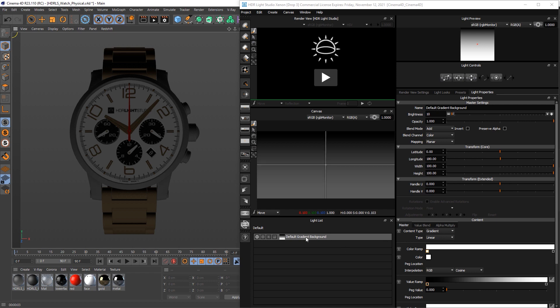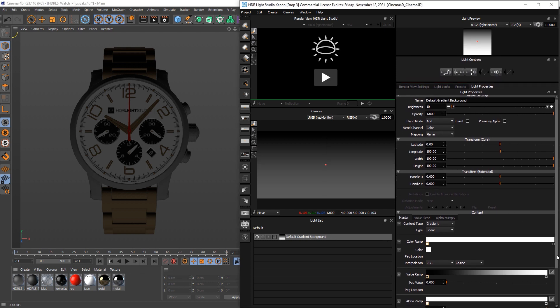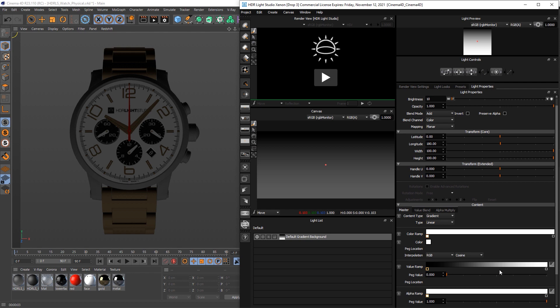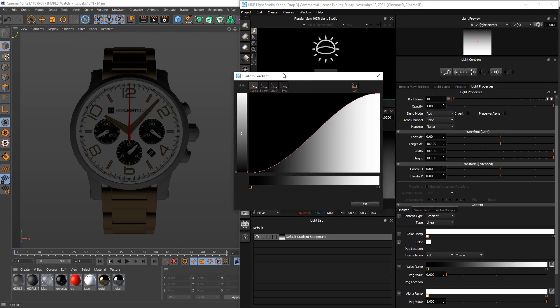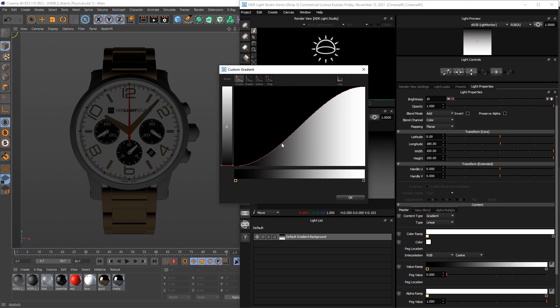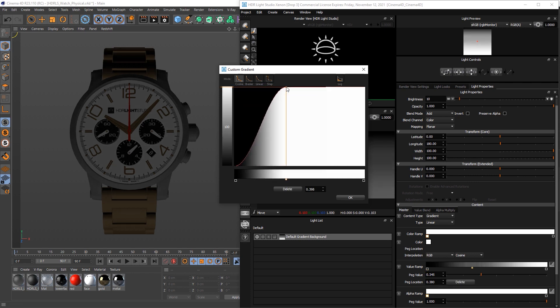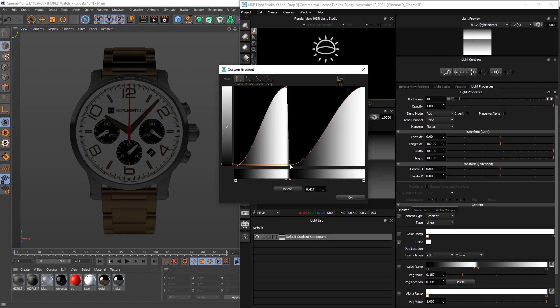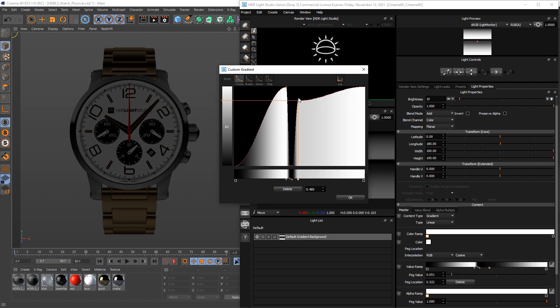So let's start to edit this gradient. If we go down to the properties and we can see the value ramp, let's open up the graph and we're going to do all the work in here. So we can double click to create new points, so then we'll just drag these around, double click again, double click, drag that up.